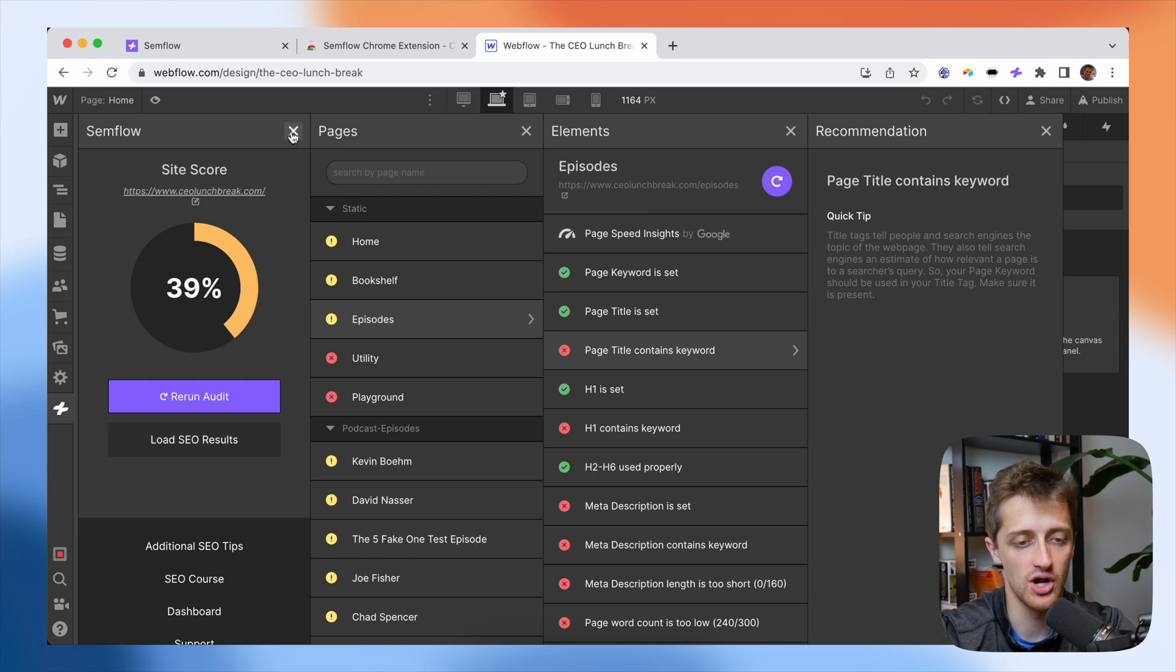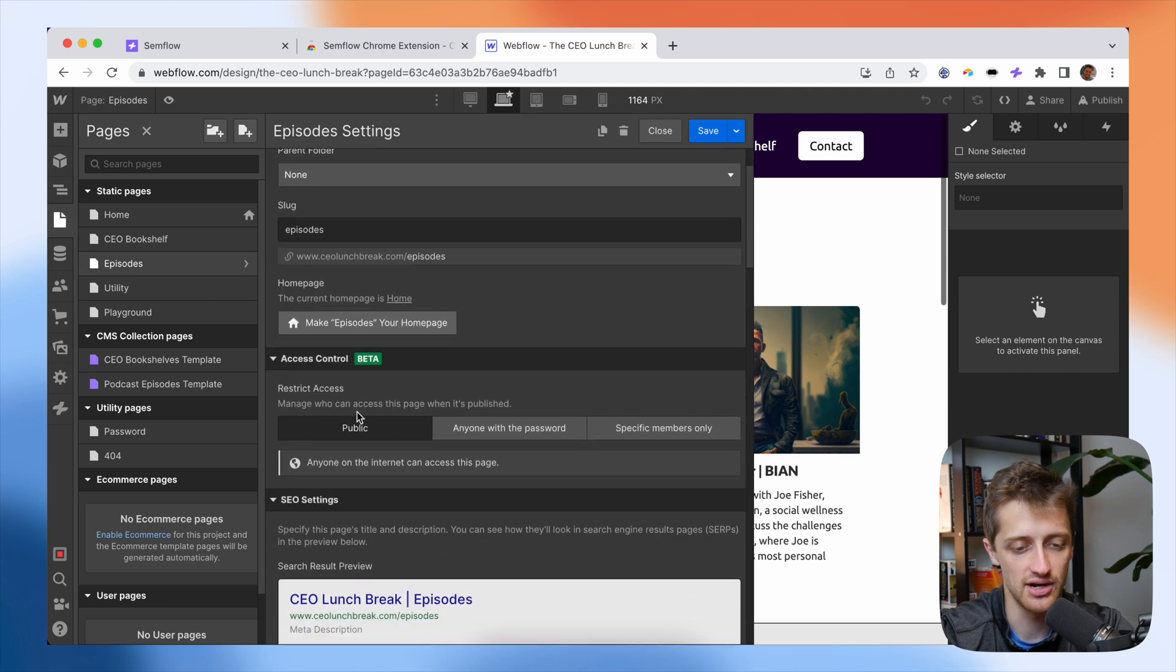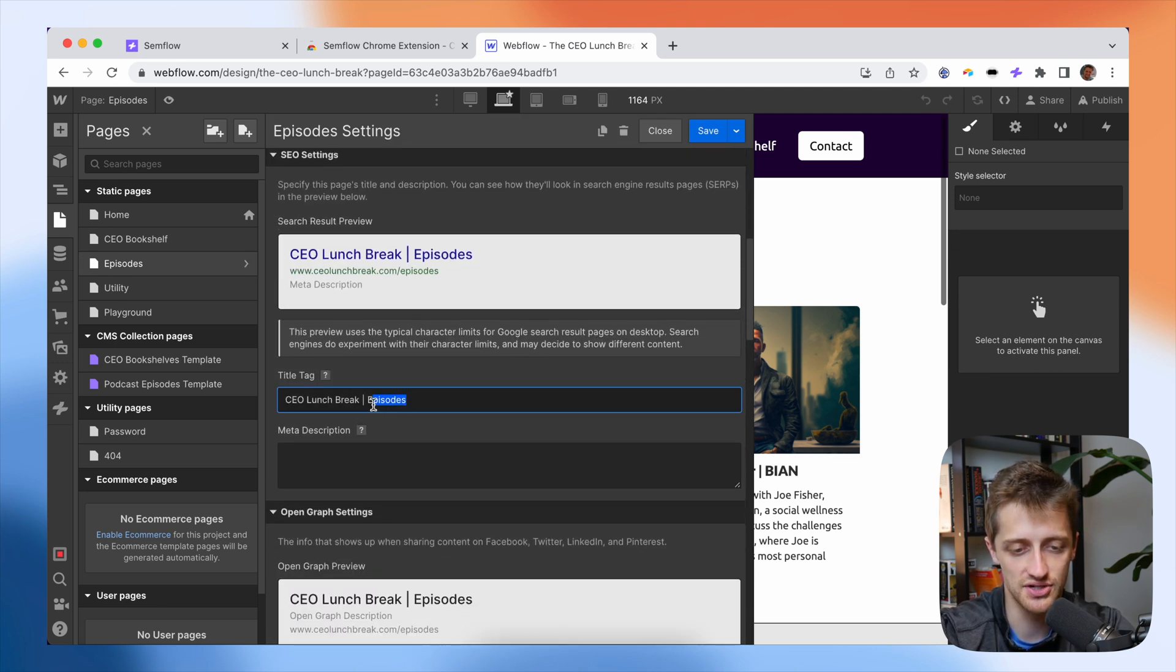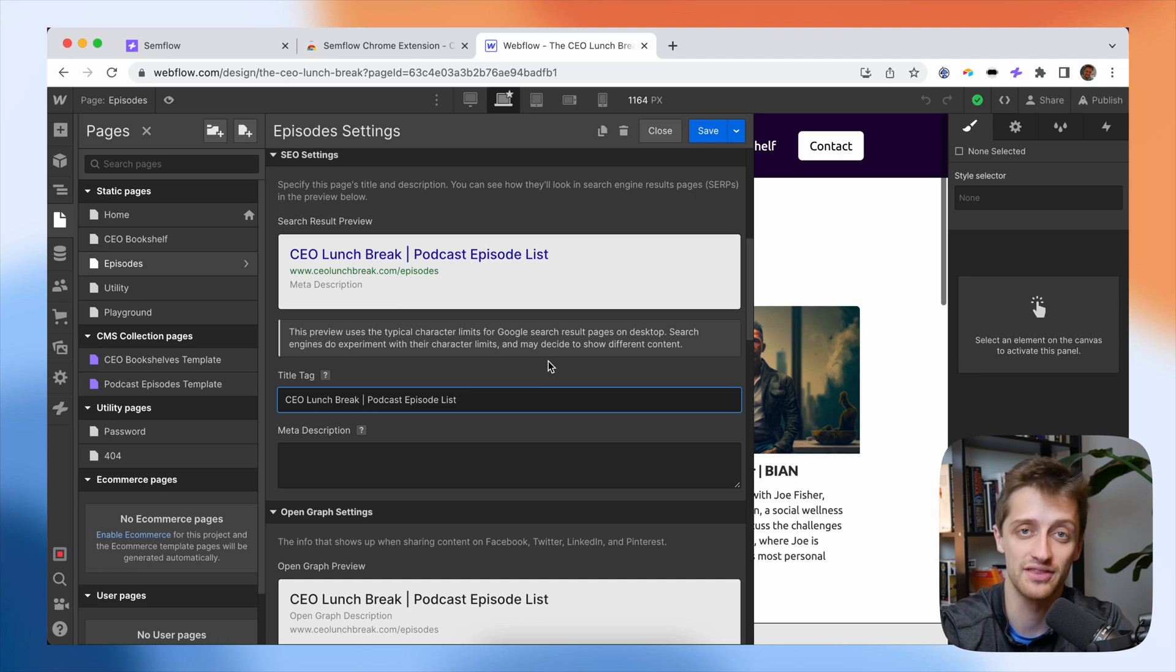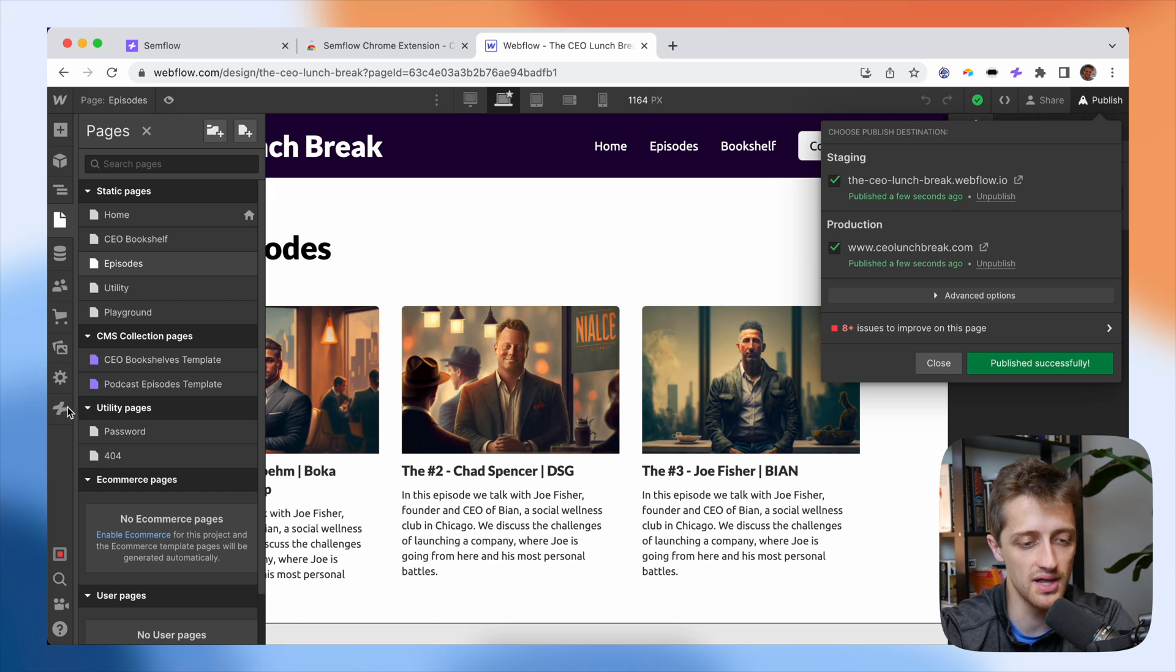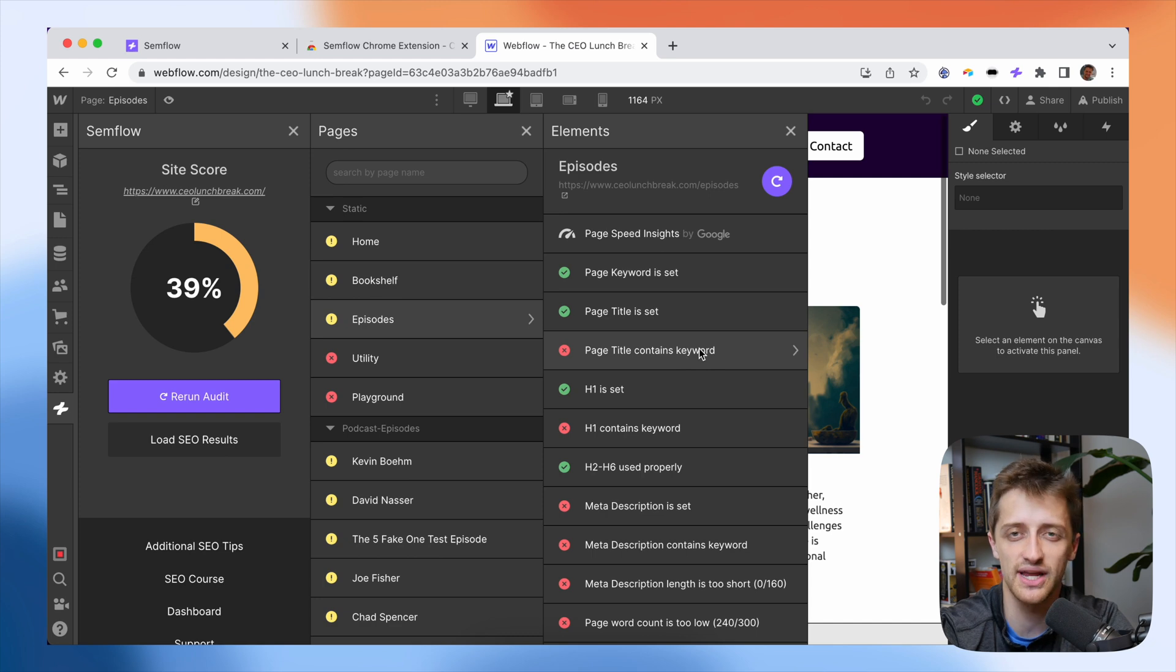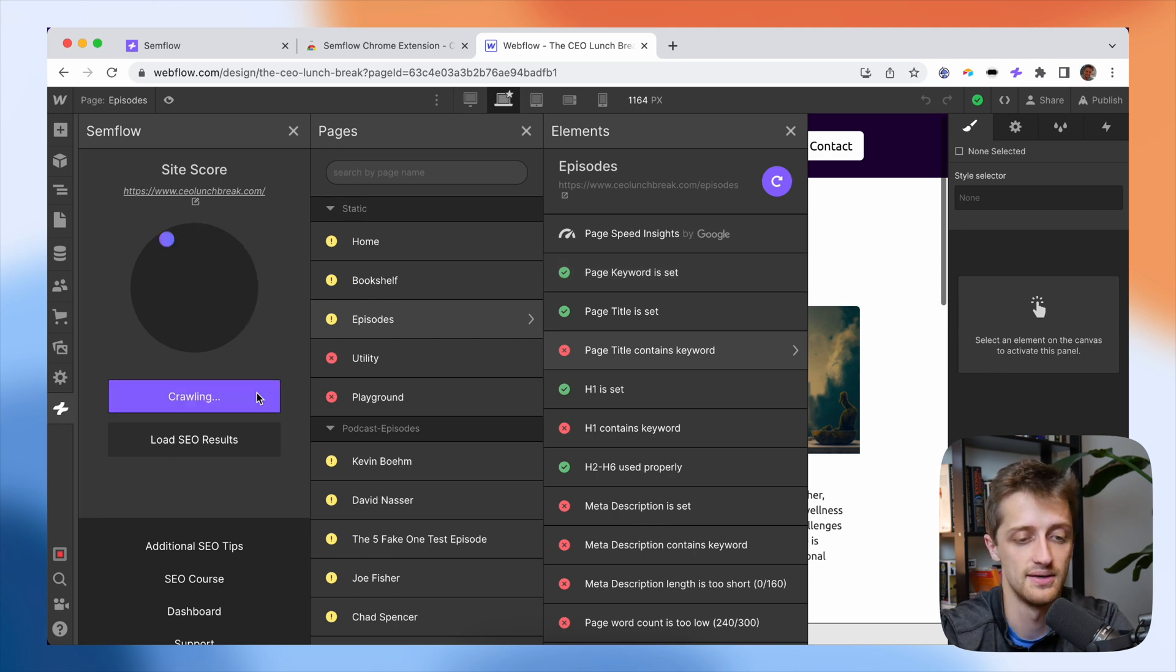So if I go to my episodes page right here, and I pull up my settings, I go down to my title tag and maybe I need to update this to podcast episode list because that's the tag that I just gave my page back in the first step. So I'll hit save. I'll publish this. And then when I come back to my Semflow plugin and I rerun my audit, we'll see if this now checks to green because now our page keyword is in alignment with the title tag on that page, which will help SEO wise. So I'll hit rerun audit and we'll see what happens.